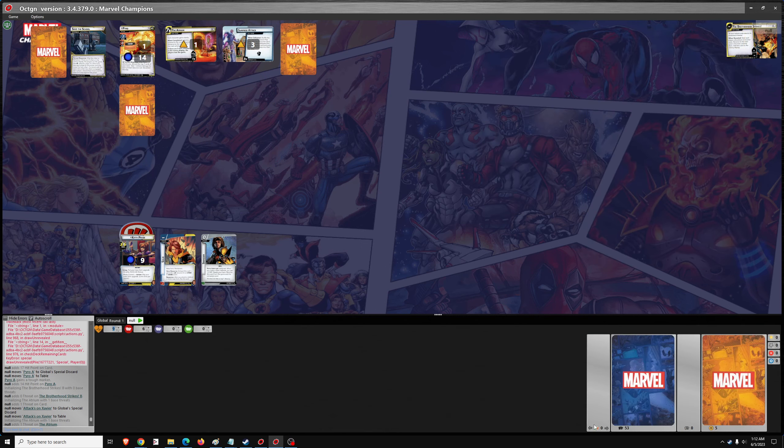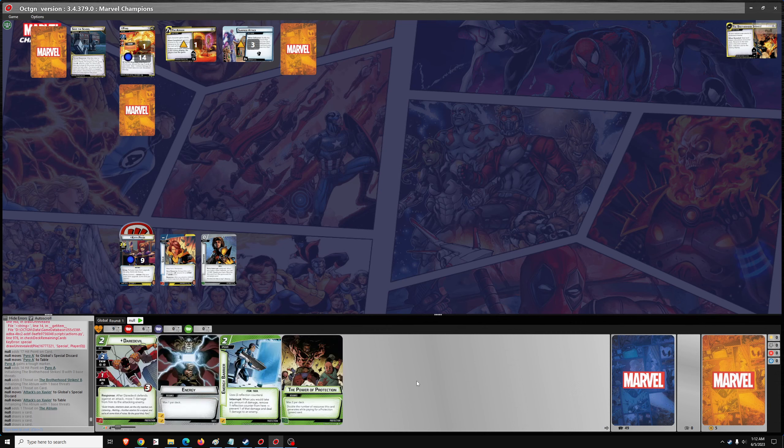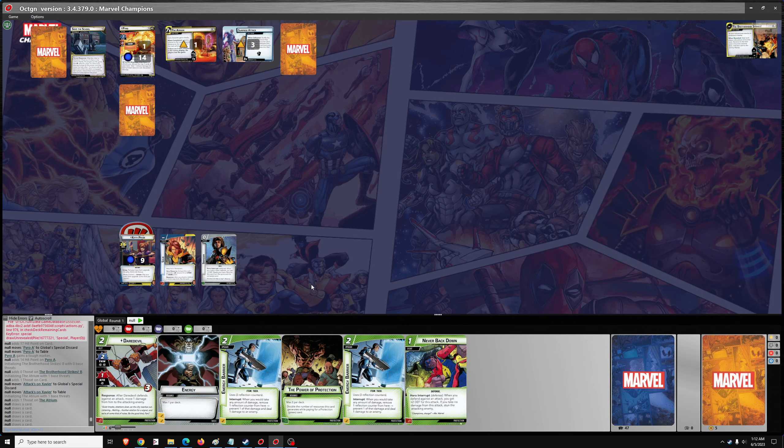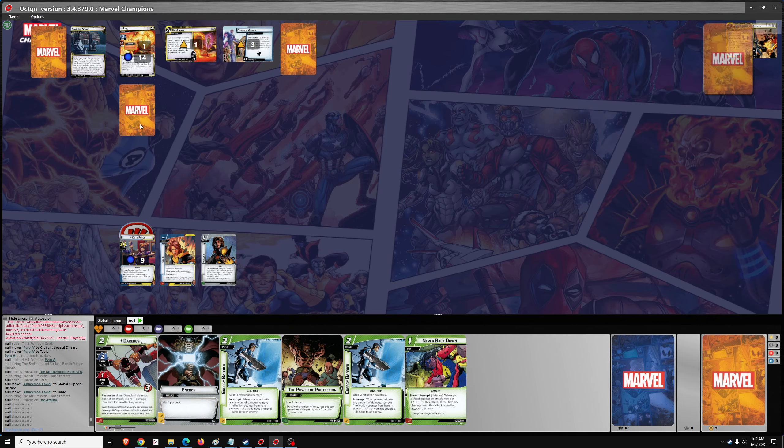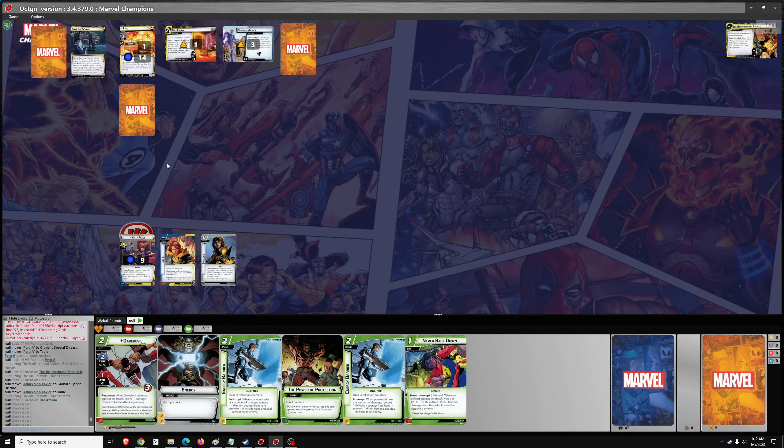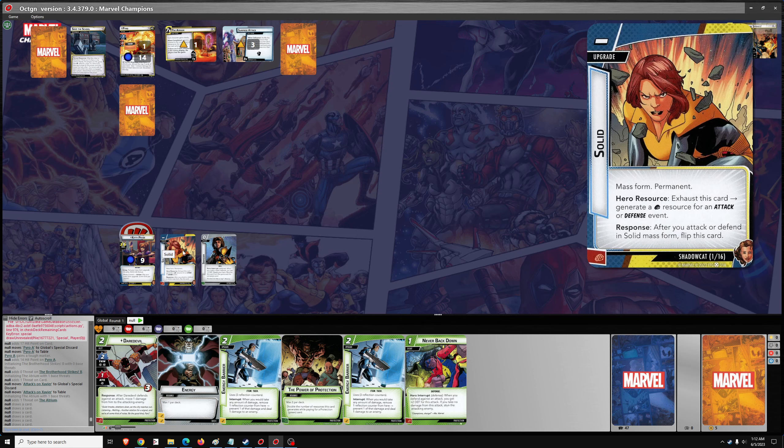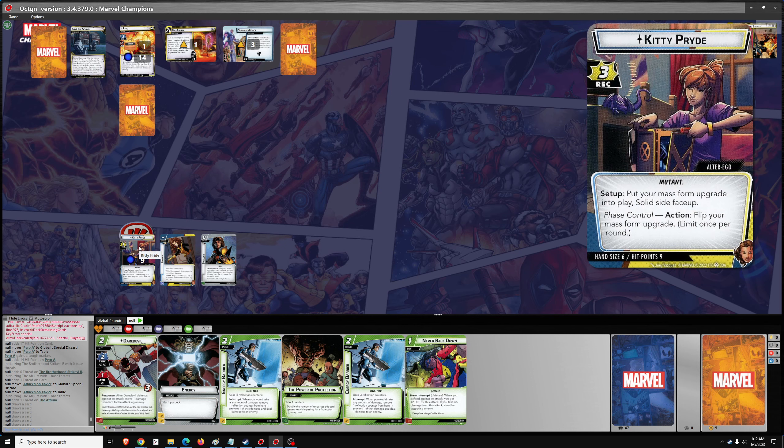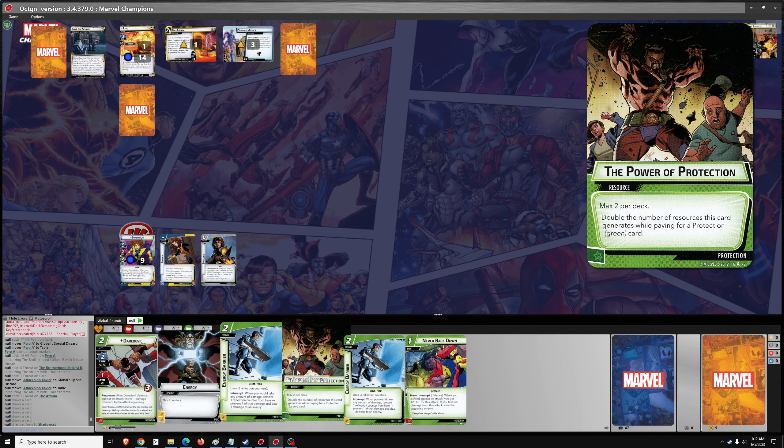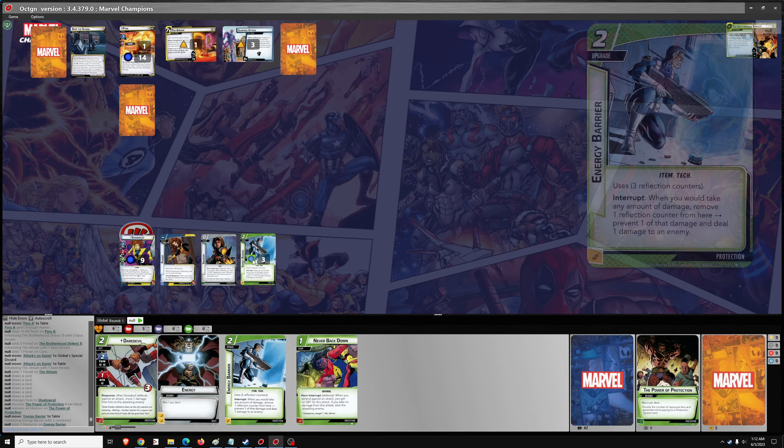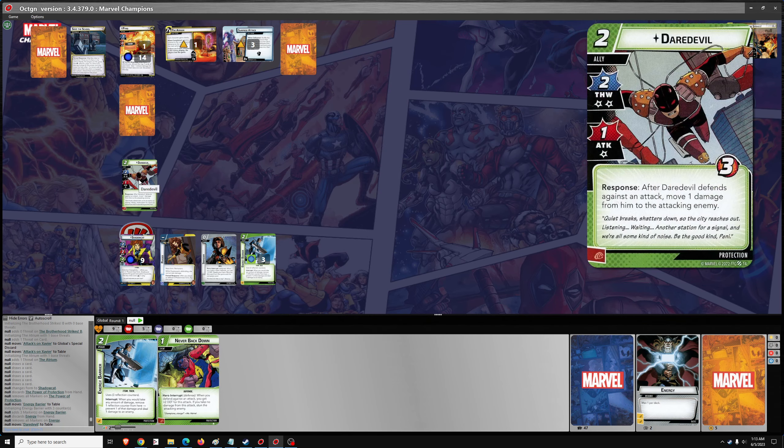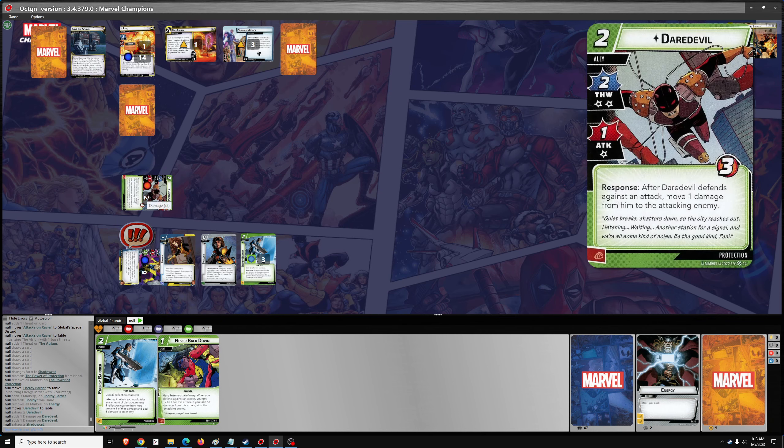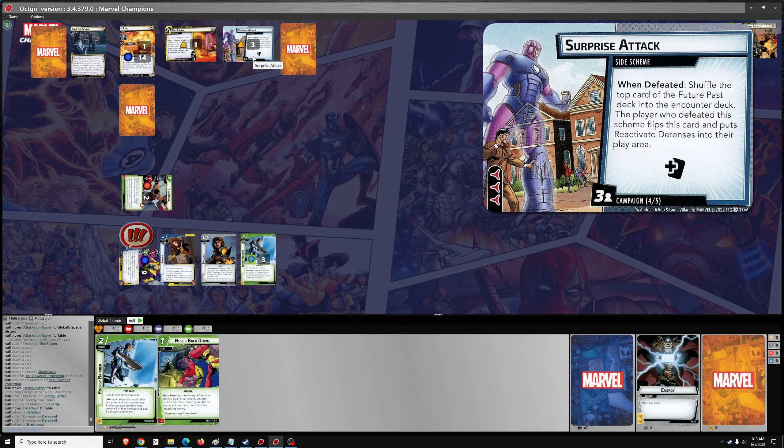Okay. Let's draw and we'll get started. Should I keep Daredevil? I think so. This hand seems fine. I don't think, I do think I will flip to phased here immediately. And then I'll flip to hero form. And we'll get out Energy Barrier and we'll get out Daredevil. And we'll use Daredevil and Shadowcat to take care of the surprise attack.